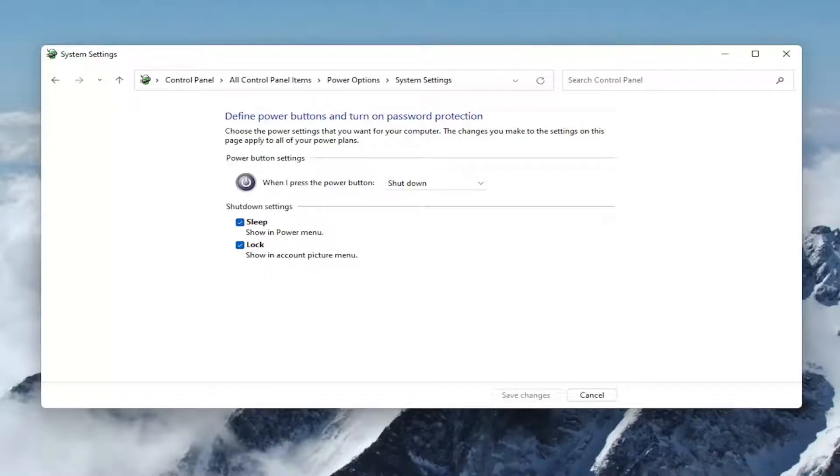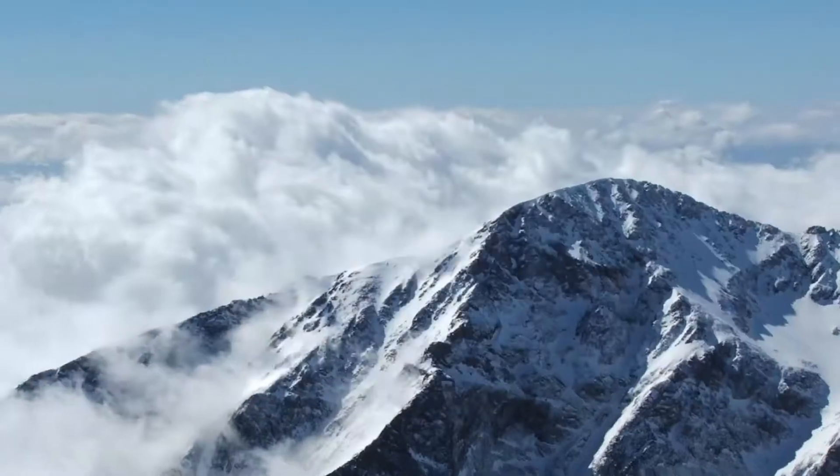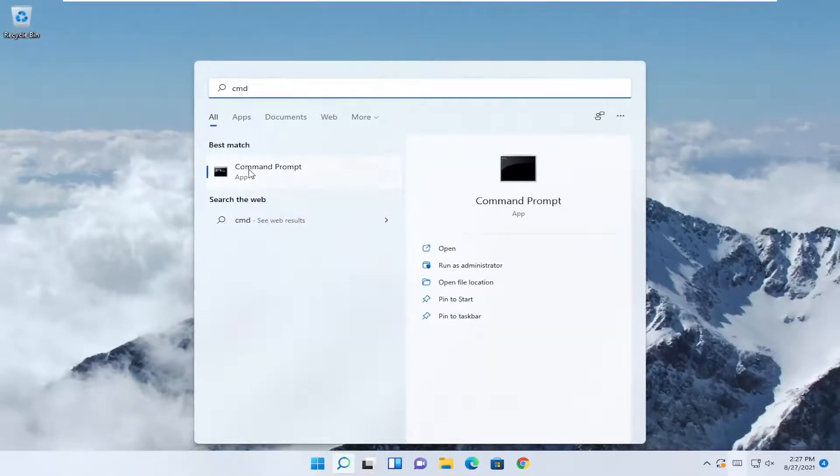If for some reason it was missing, something else we could try would be to copy a command I'm going to have in the description of my video. So close out of here, open up the search menu, type in CMD.